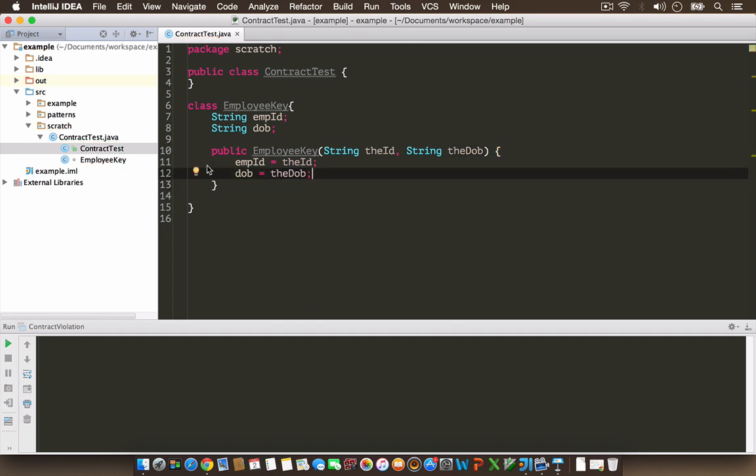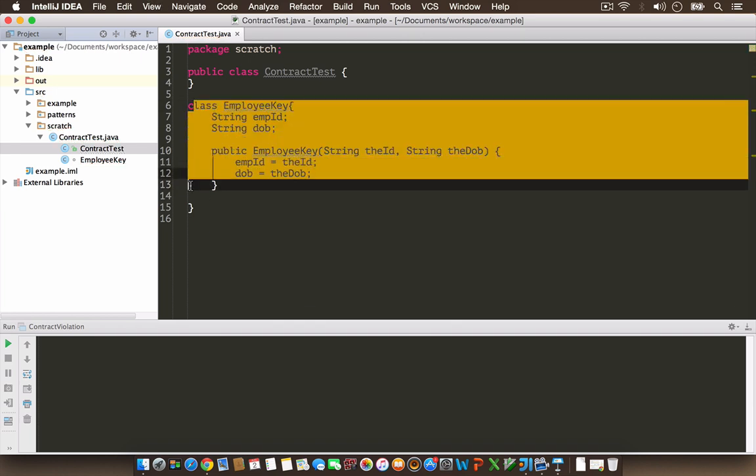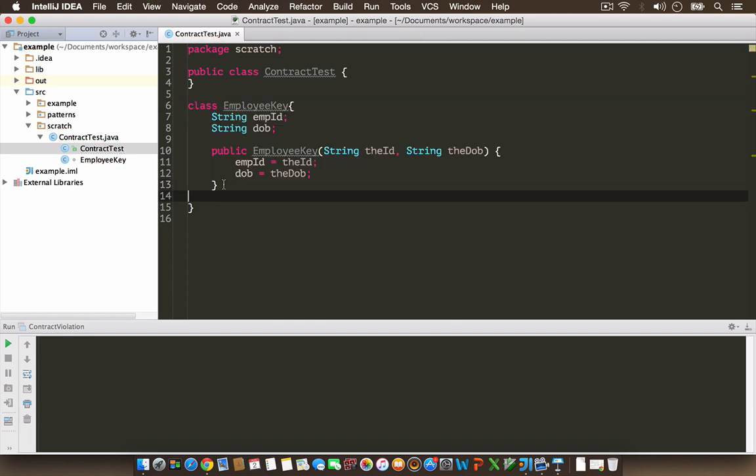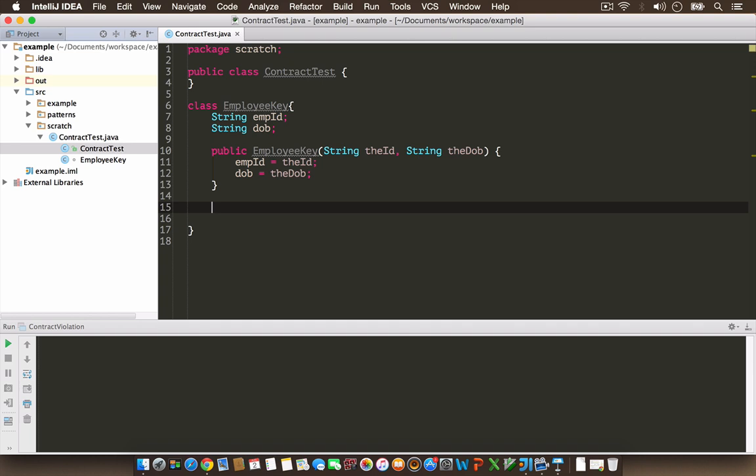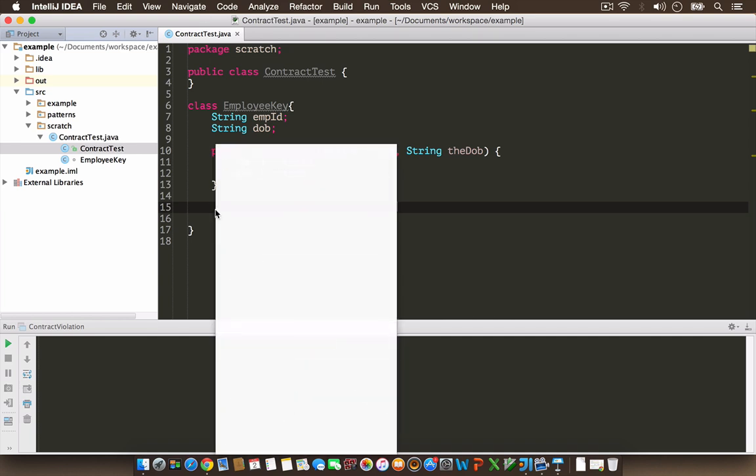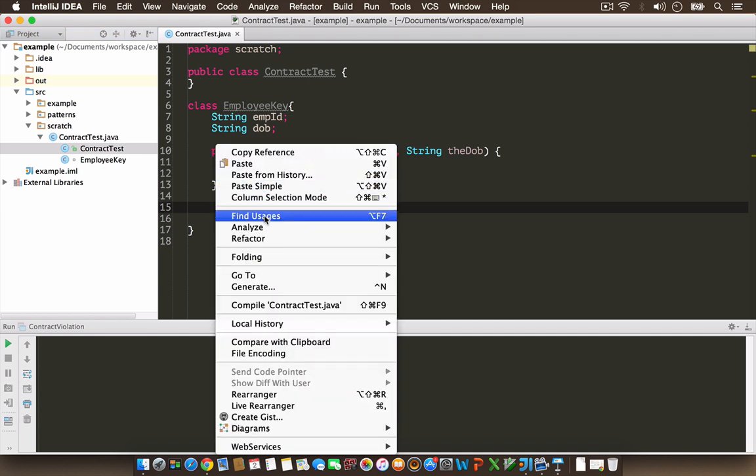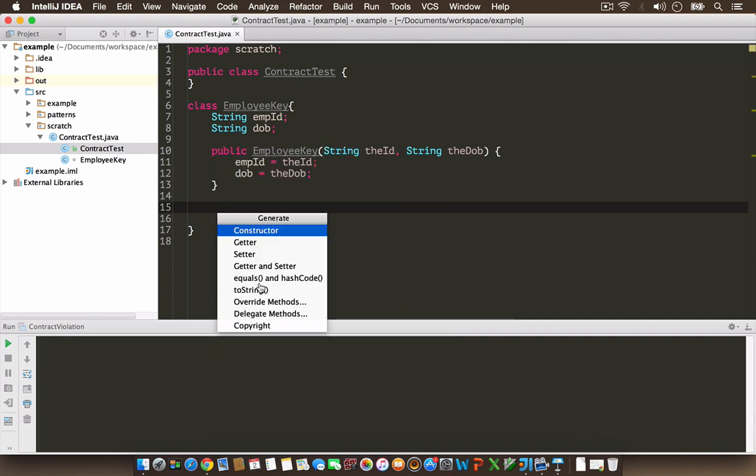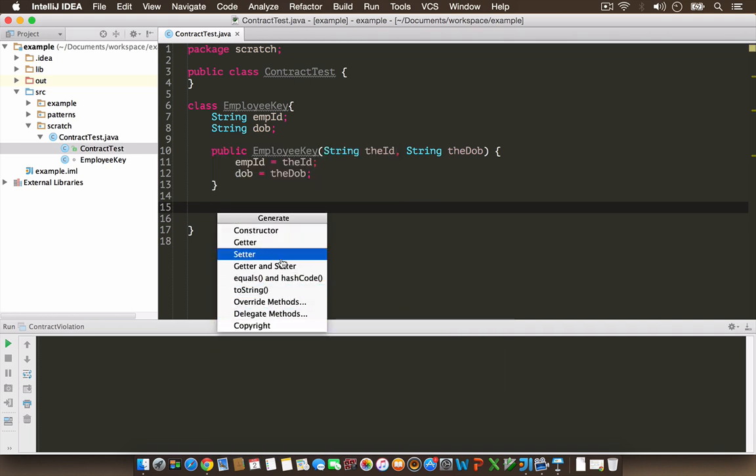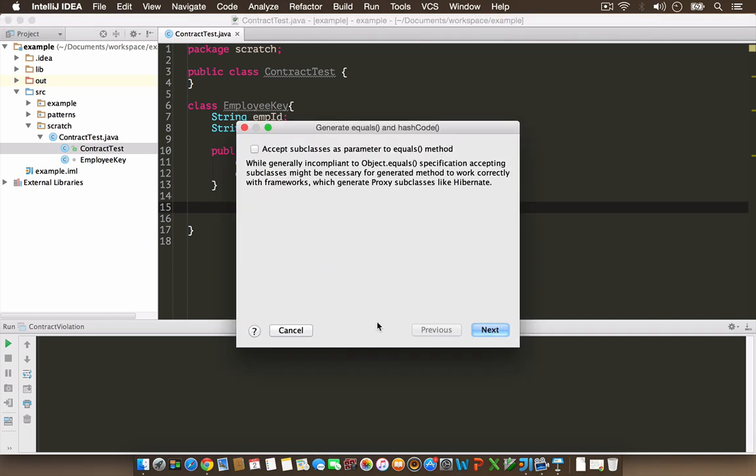Now this is the key I'm going to use. I'm going to provide an equals method to compare two EmployeeKey objects. Basically, two EmployeeKey objects are logically equal when they have the same employee ID and same date of birth. I'm going to implement an equals method using IDEA's default implementation.